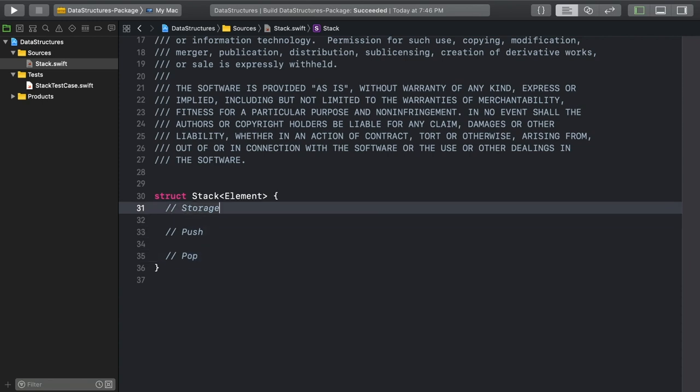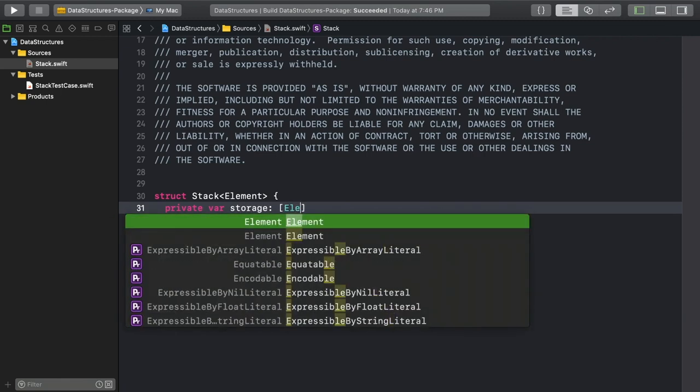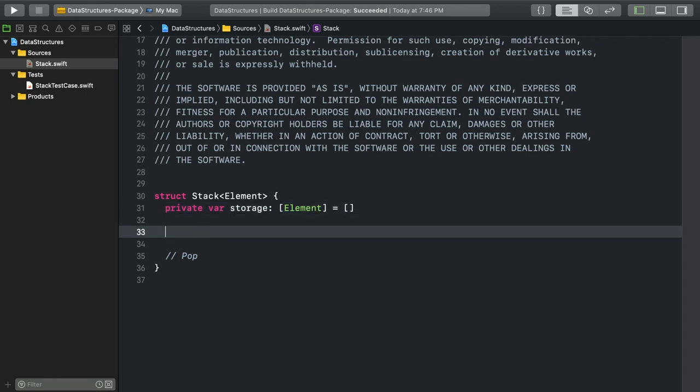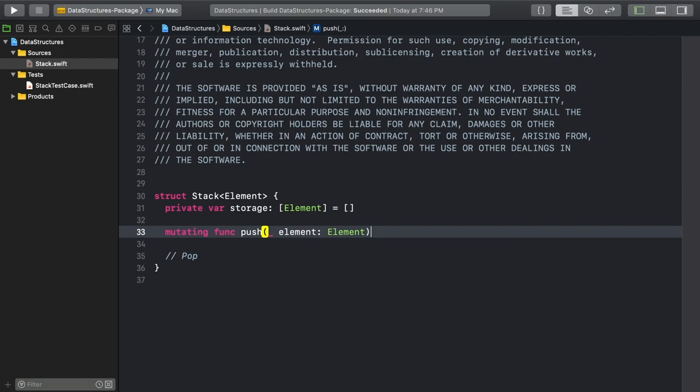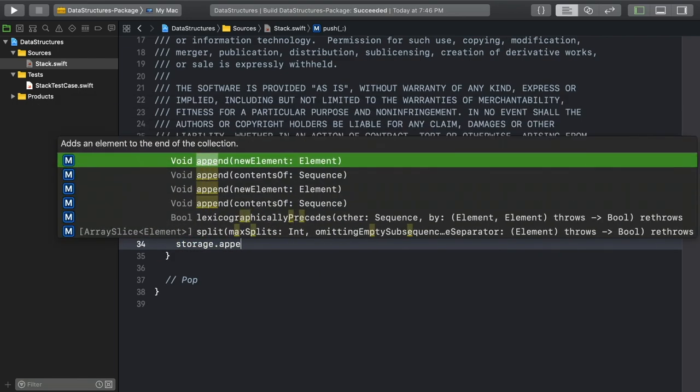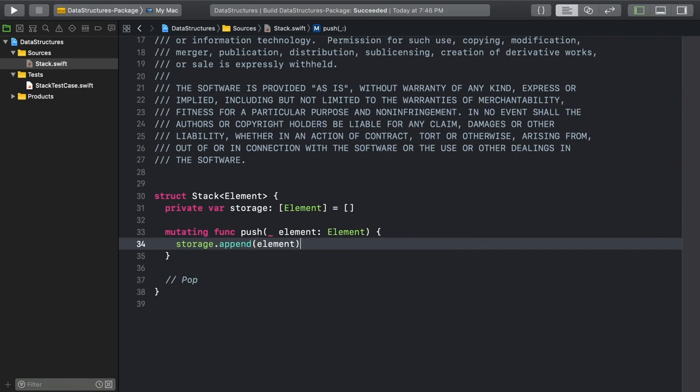Start with the storage. As Katie mentioned, we'll use an array. Then I can add a push method. It will take a single element of our generic element type. Because storage is an array, I was able to use array's append method to add element to the end. Note that this method must be marked as mutating. It changes the storage array and therefore the stack.